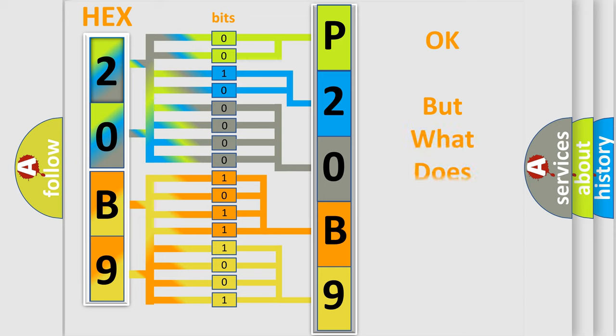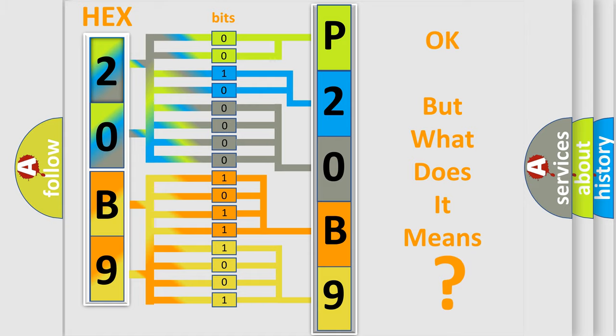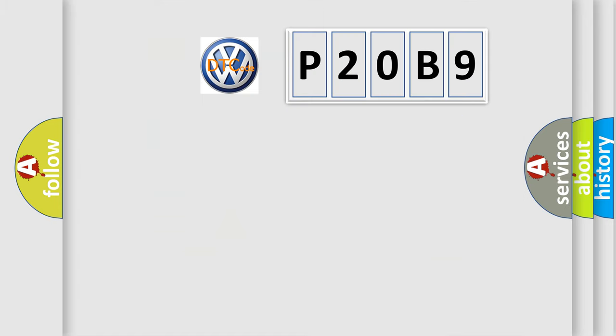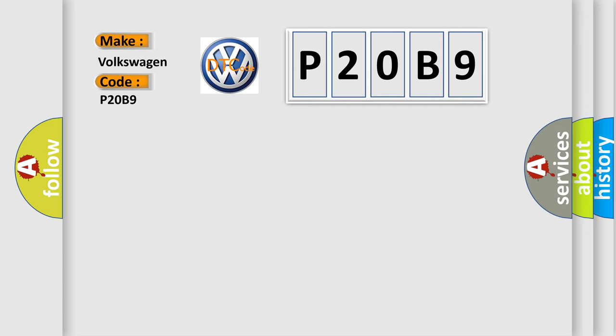The number itself does not make sense to us if we cannot assign information about what it actually expresses. So, what does the diagnostic trouble code P20B9 interpret specifically for Volkswagen car manufacturers?